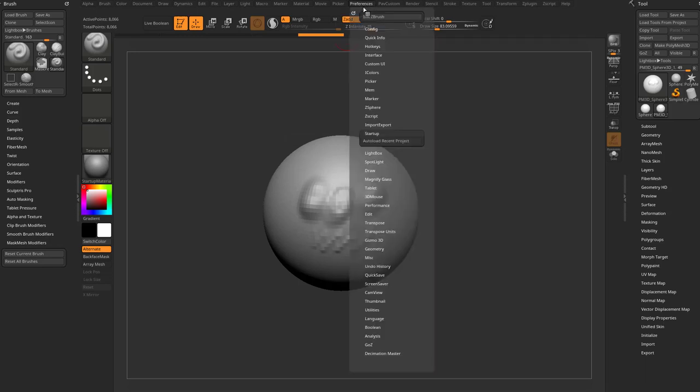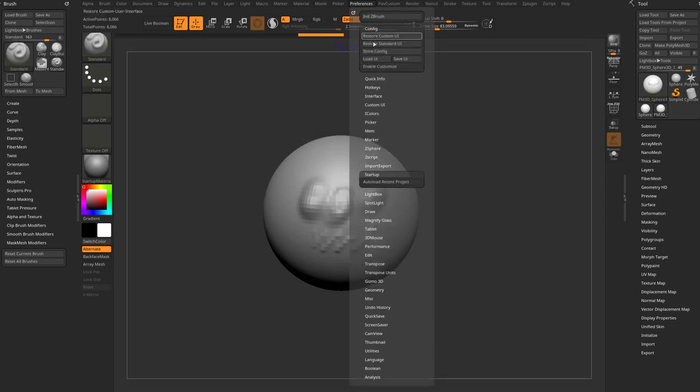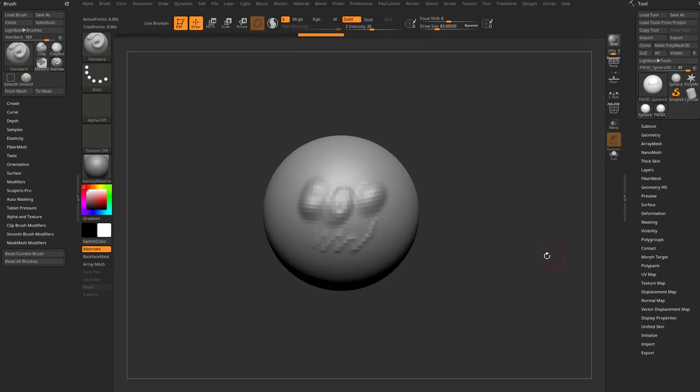If you don't want that functionality, just go in here to Preferences, turn that off, and then go in here to Config, Store Config, and once you hit this button, that will stay off every time you start up ZBrush.